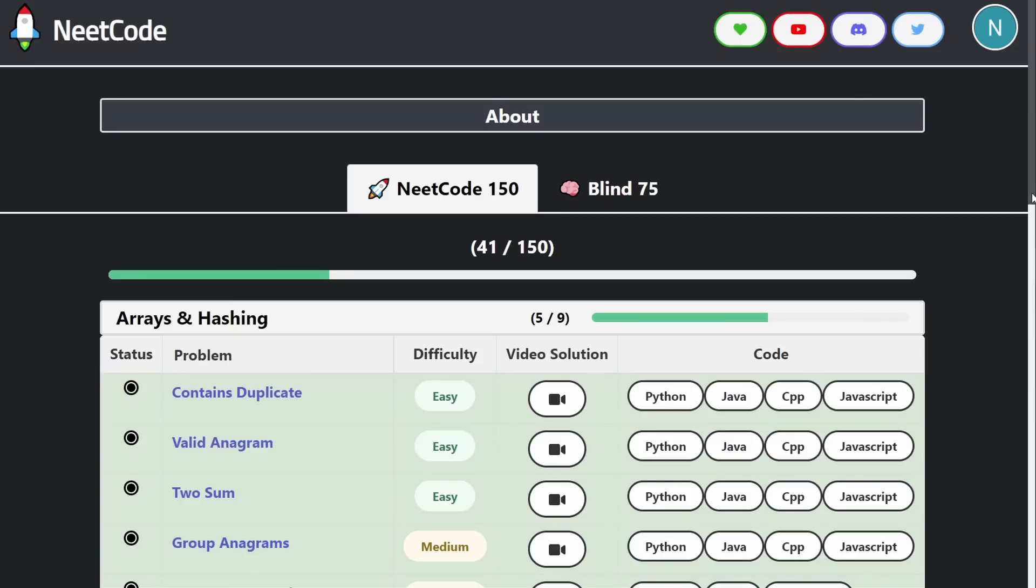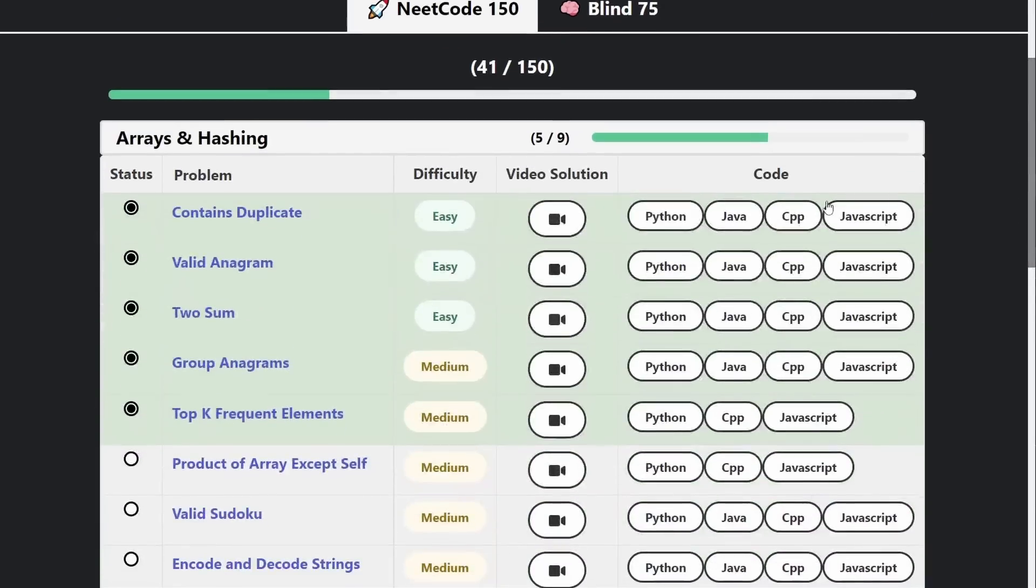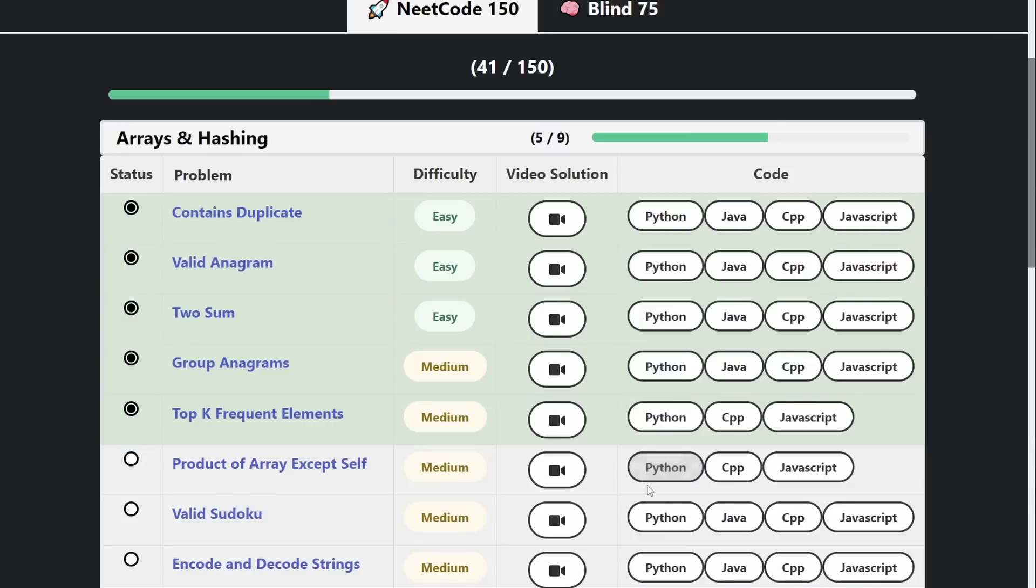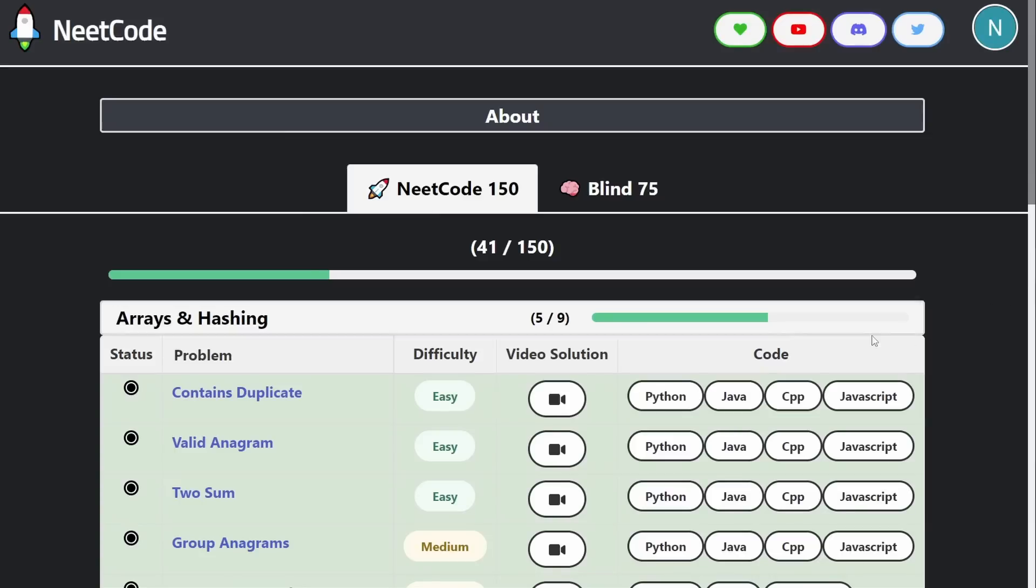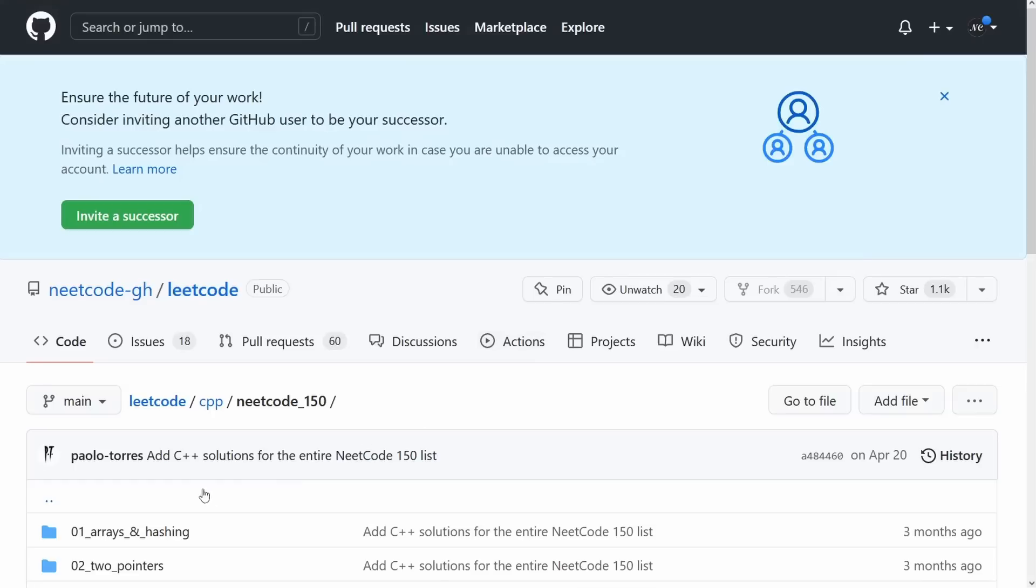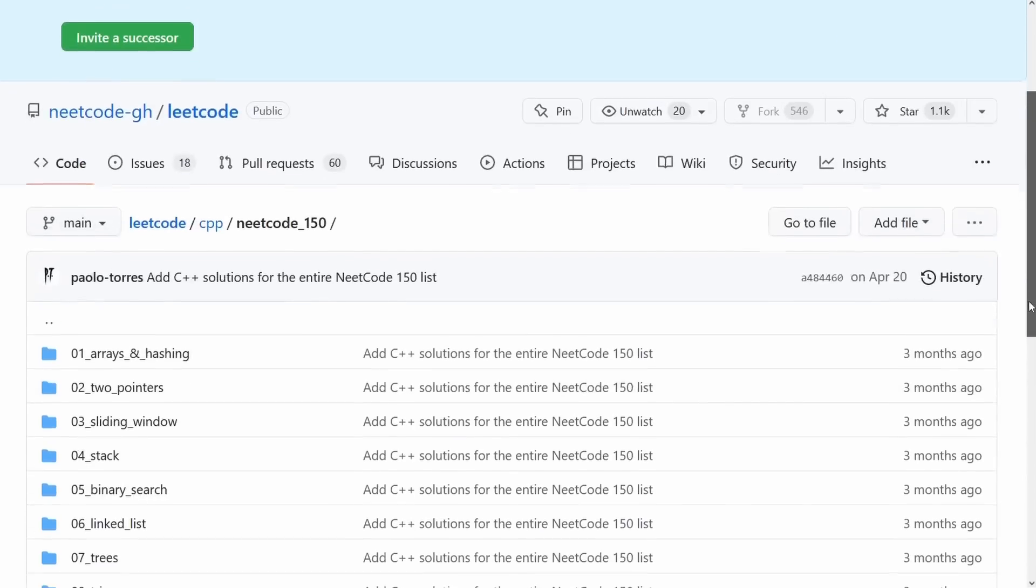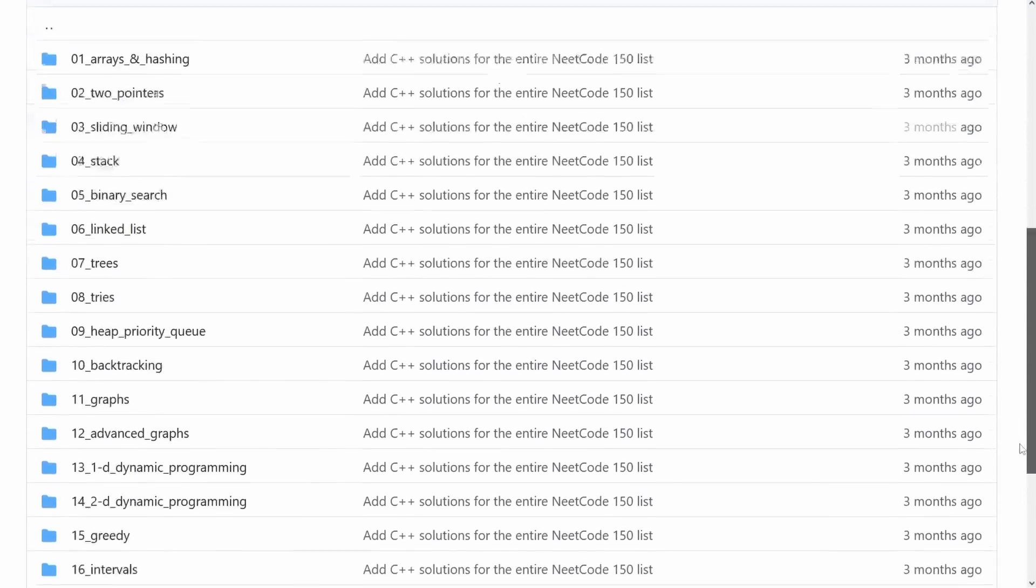And you might have noticed we added support for a bunch of more code solutions. At this point, we have pretty much all of the Python solutions, all of the C++ solutions, and about half of the Java solutions and half of the JavaScript solutions. And there was actually one person who added all of the C++ solutions. On the GitHub repo, you can see that one person added all the C++ solutions. So a huge shout out to them.